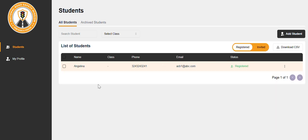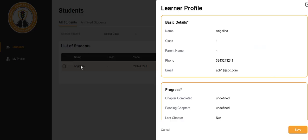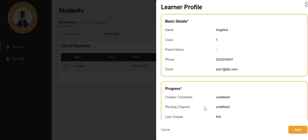If you want to check a student's progress, please click on the student. Here you can check the student's basic details and progress.